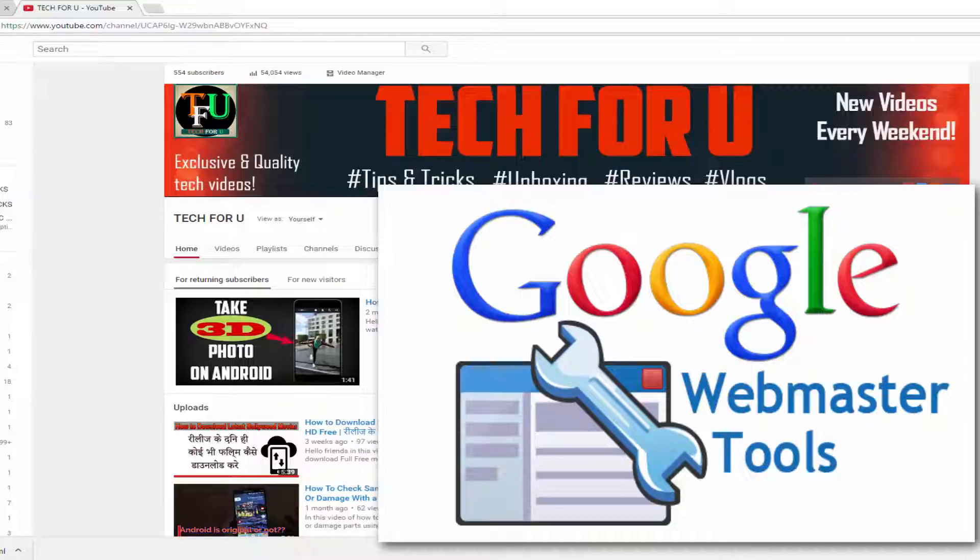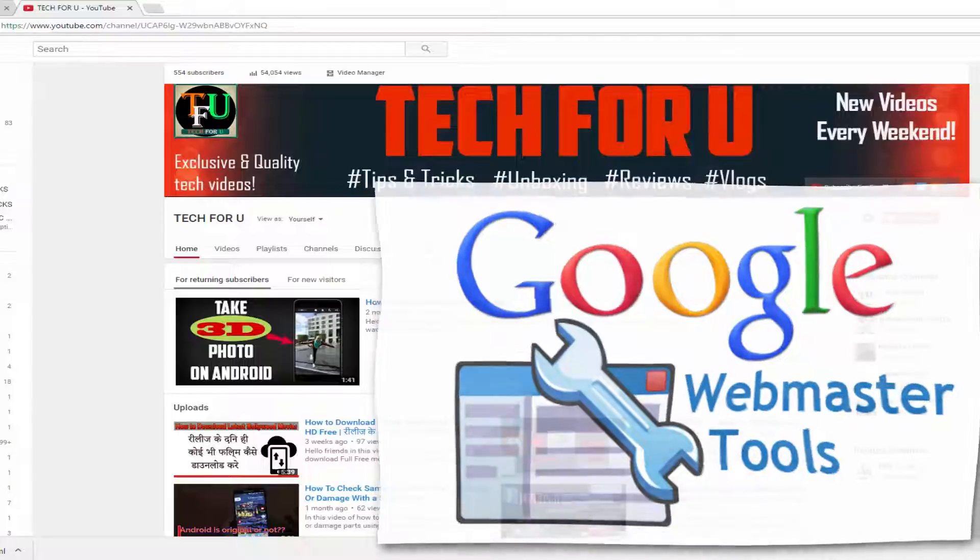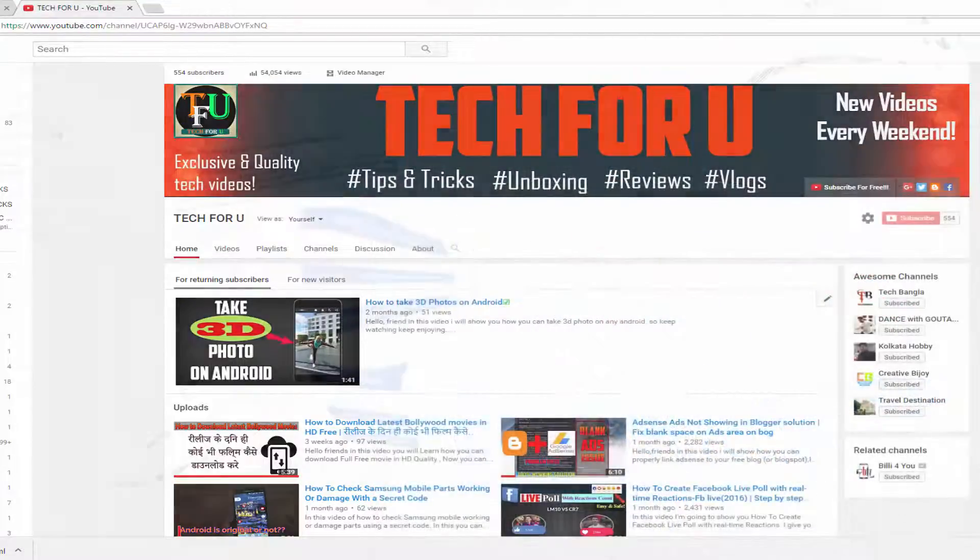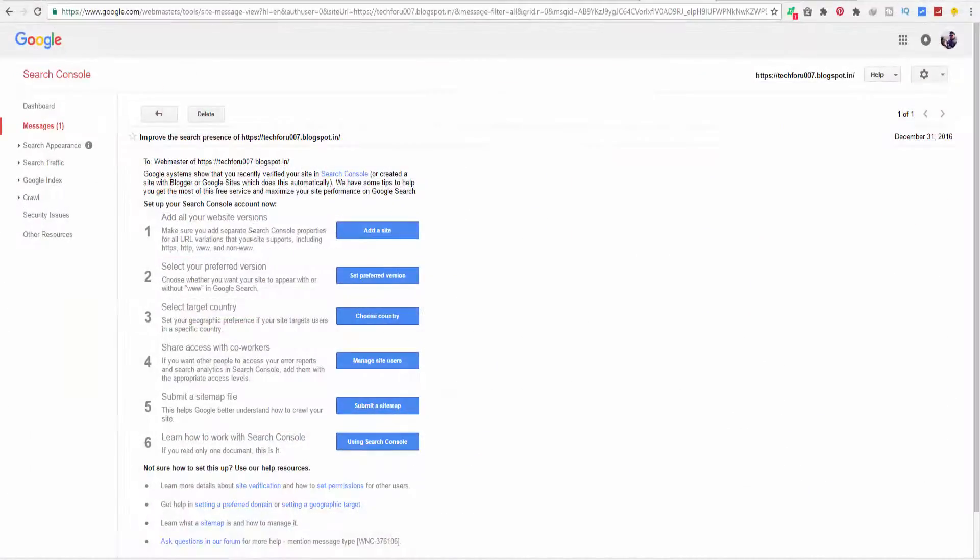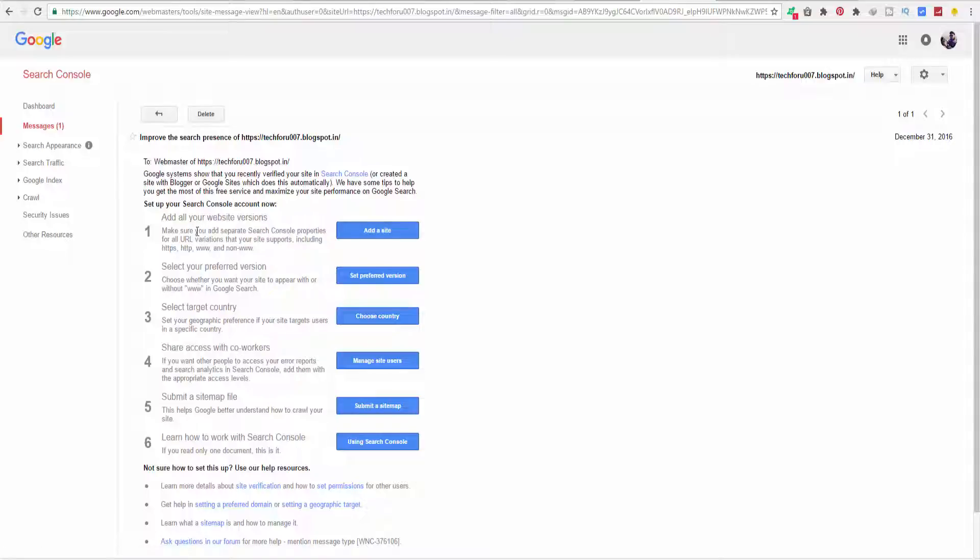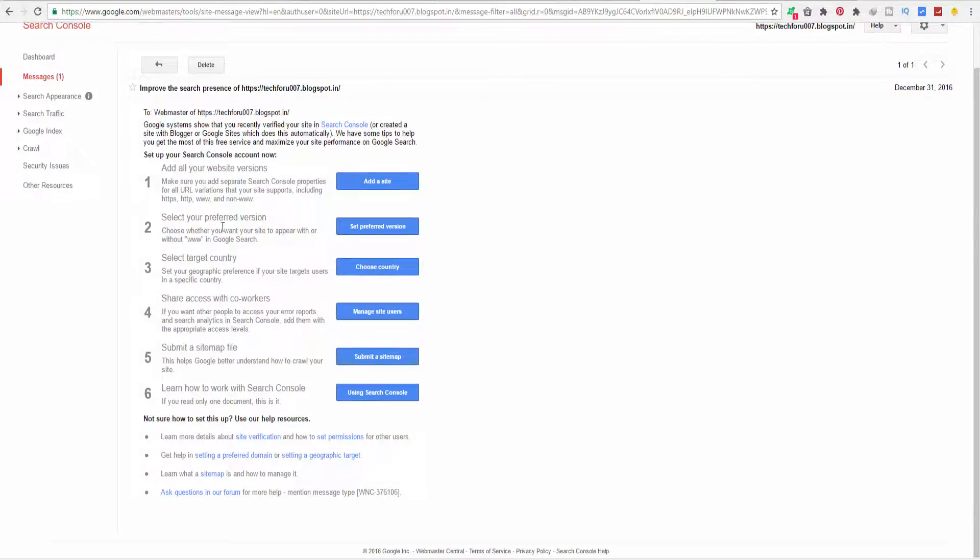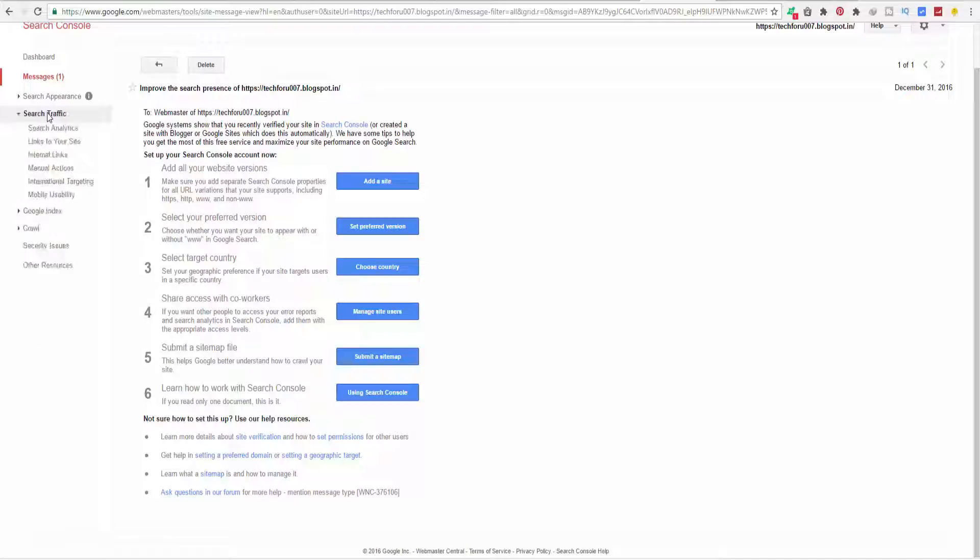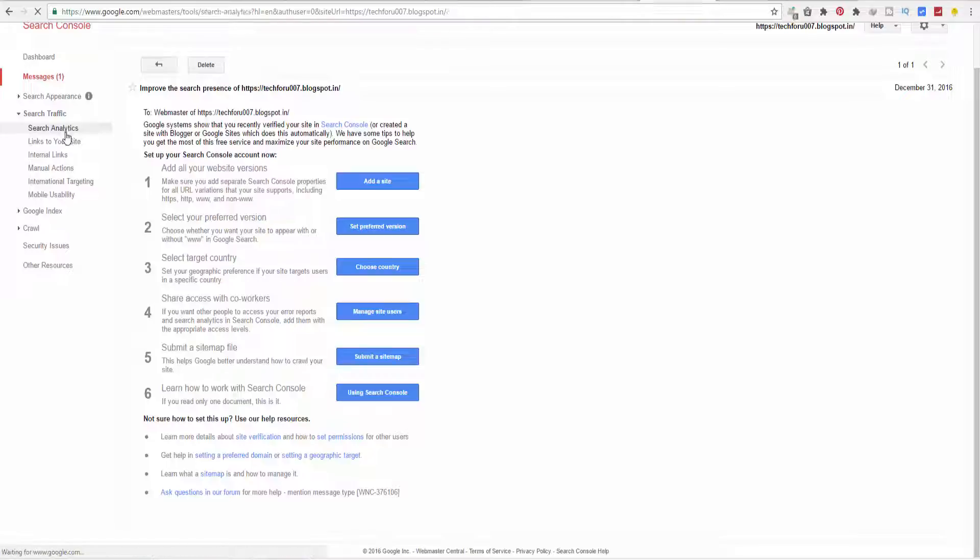Google Webmaster Tool is essential for the betterment of your website. It helps your website to perform better and Google provides valuable tips for improvement of your website performance. It can help your website to get into the Google search rank.